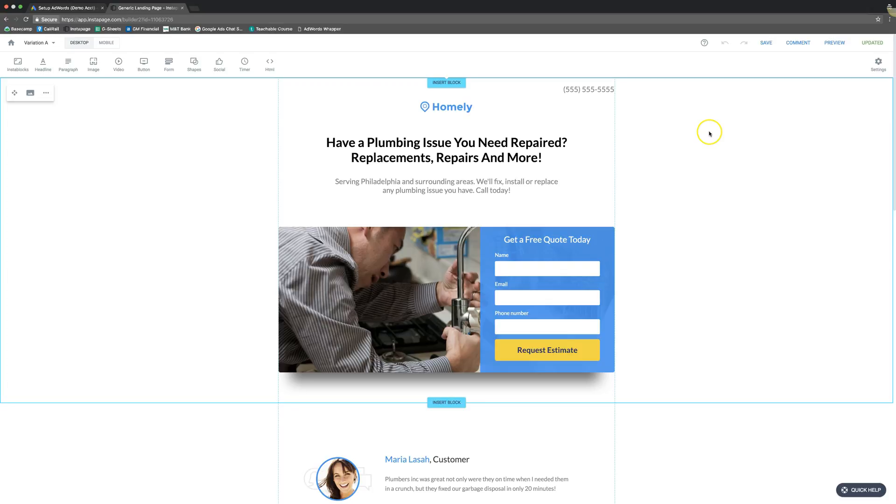Like I said I'll put a link to Instapage. You can get a free trial in the description below this video and you can play around in here and we want to pay for it. So that's that's positive.